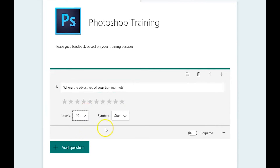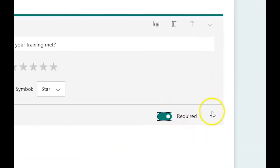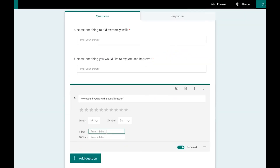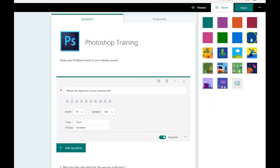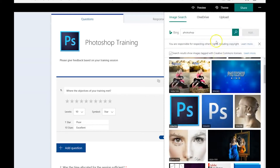You can change the number of levels and symbol. You can also add a subtitle and delete the question if you're not happy. You can also add labels to your questions. You can format your form using the supplied images or go onto the internet to find a suitable image.